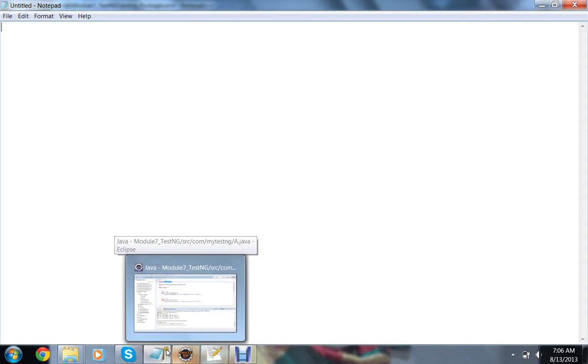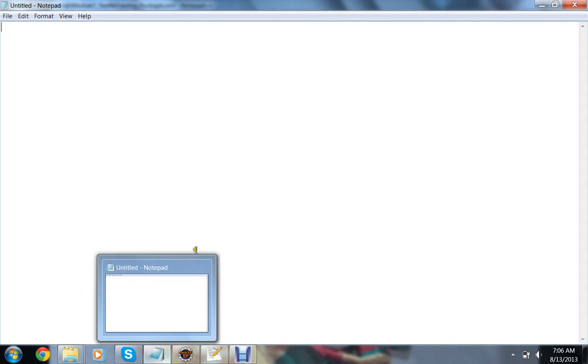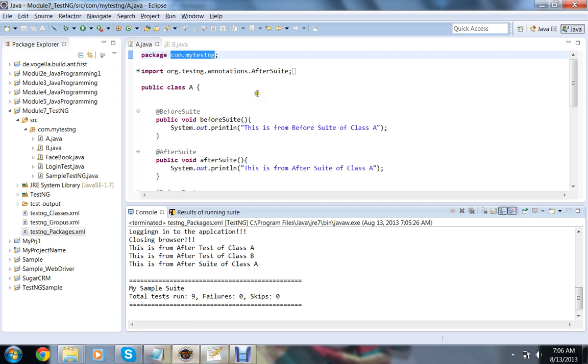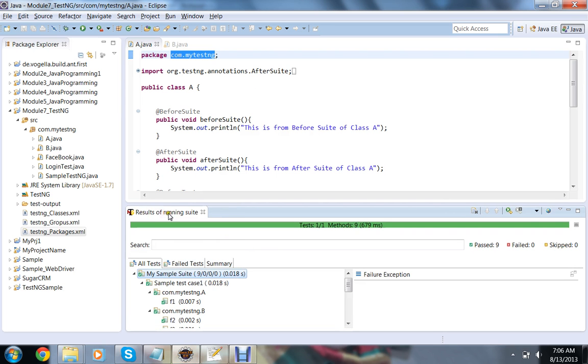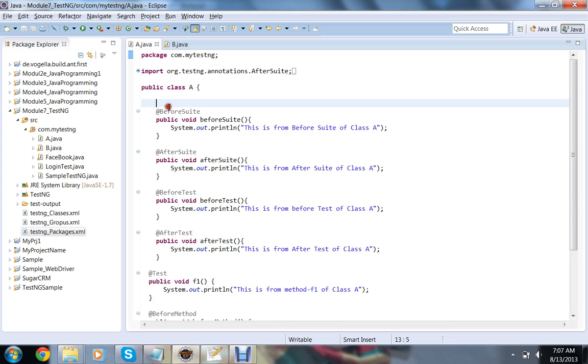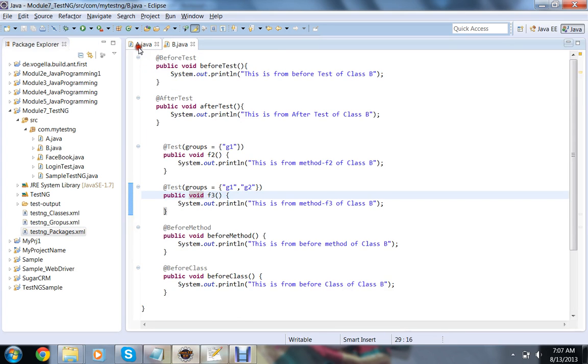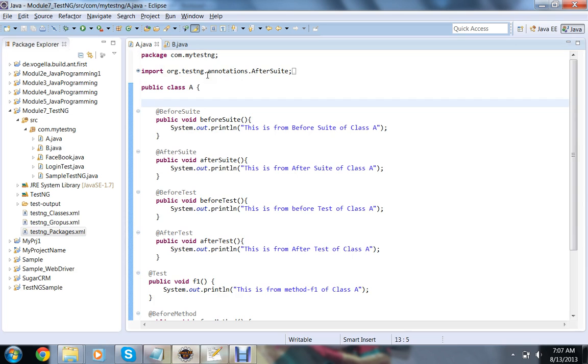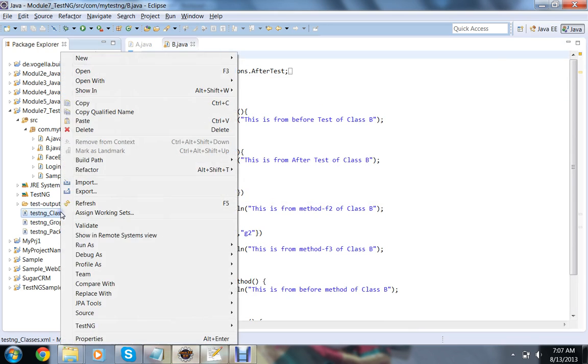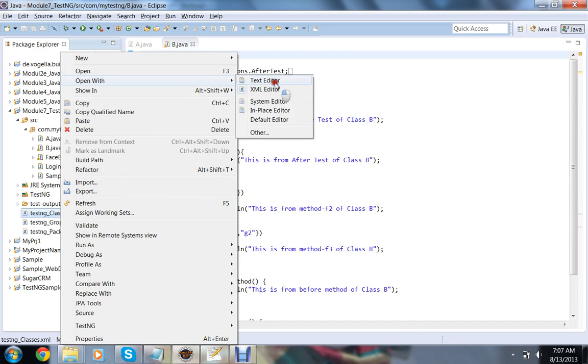Hello, in this session we will see how to use the packages tag in testng.xml. As we already have the package in our example, we have class A and class B in the com.mytestng package. We already seen how to execute these using... I'm opening this with a text editor.